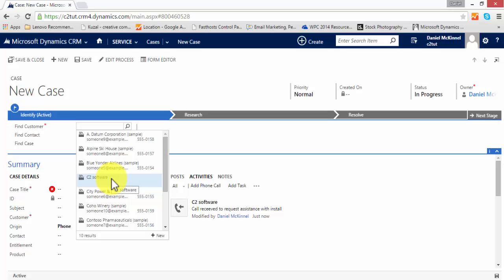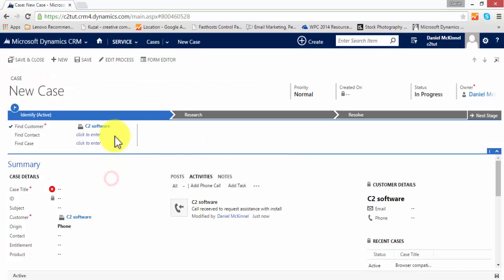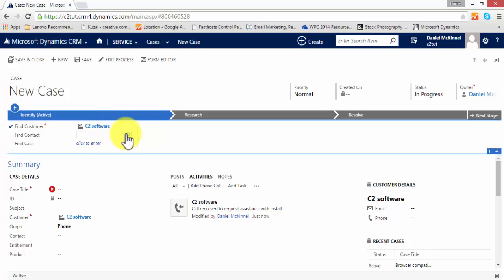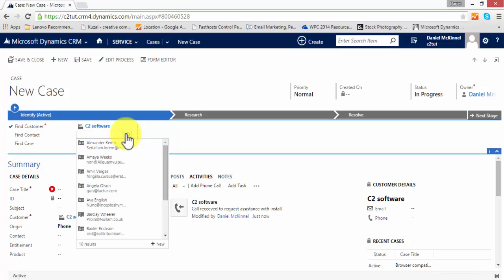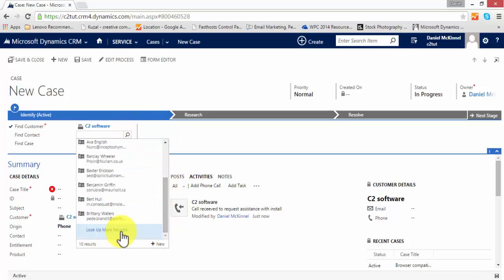I'm going to say that it's C2 software on the phone. Now, as well as finding accounts, we can also find contacts through that field. We can also relate it to a particular contact using this field, so I shall relate that to myself.